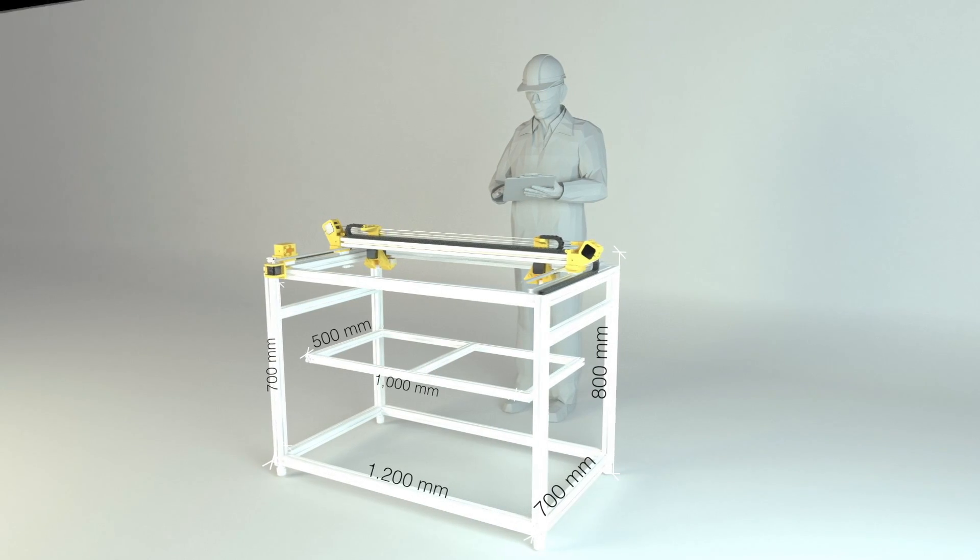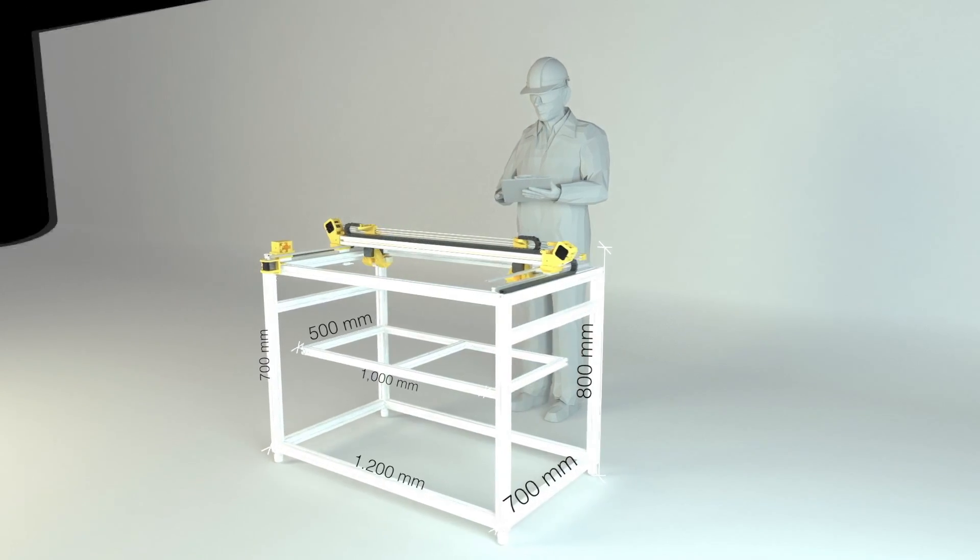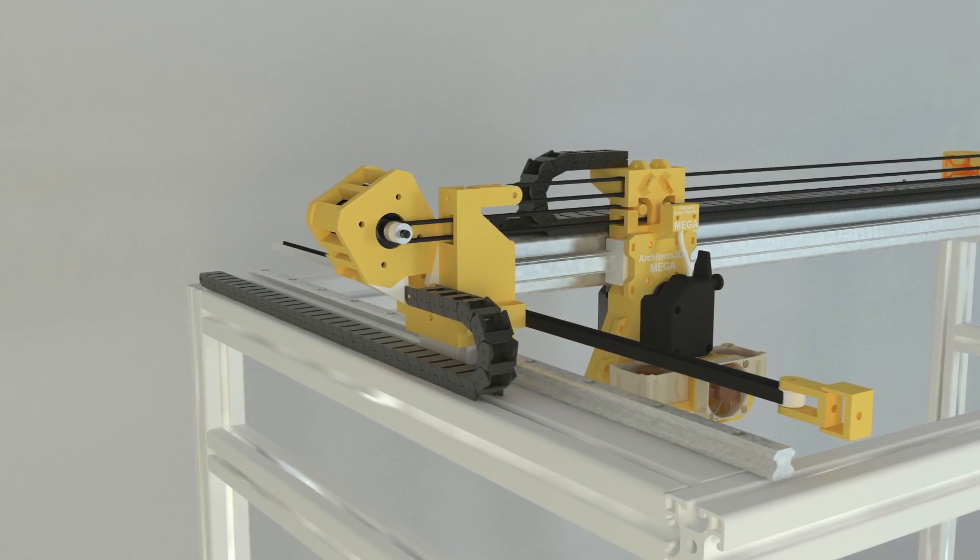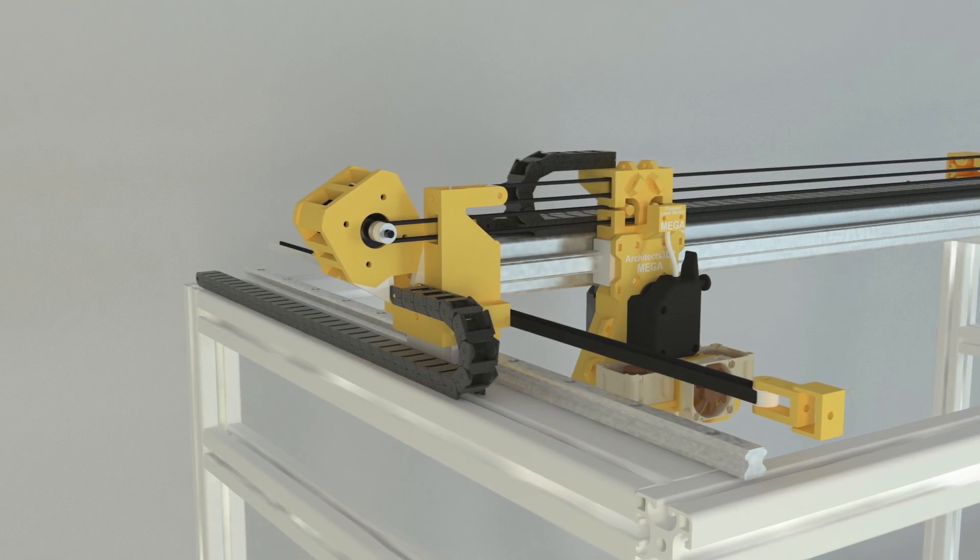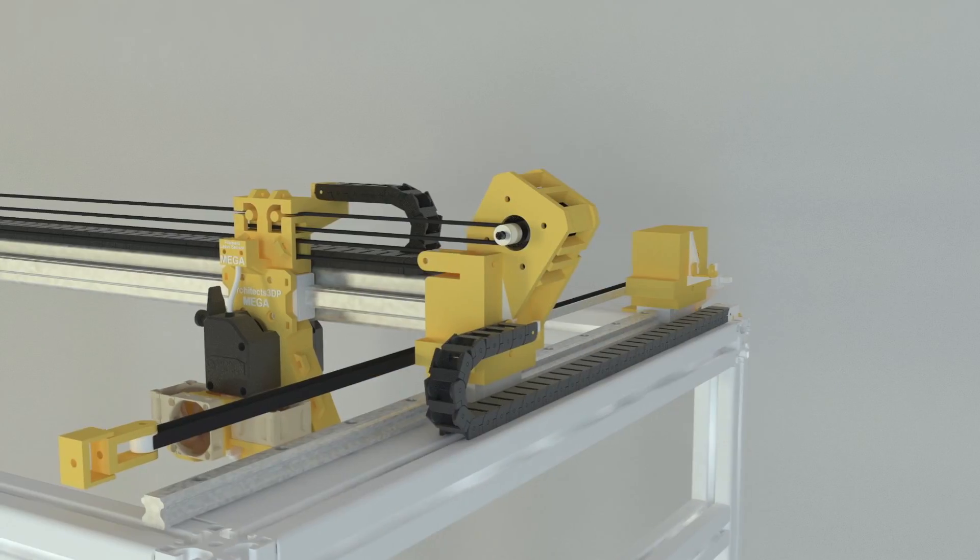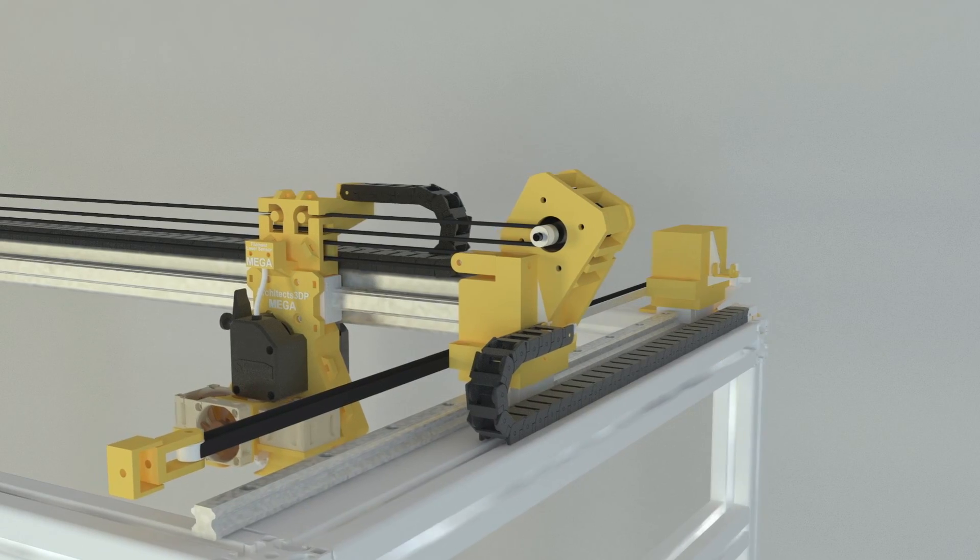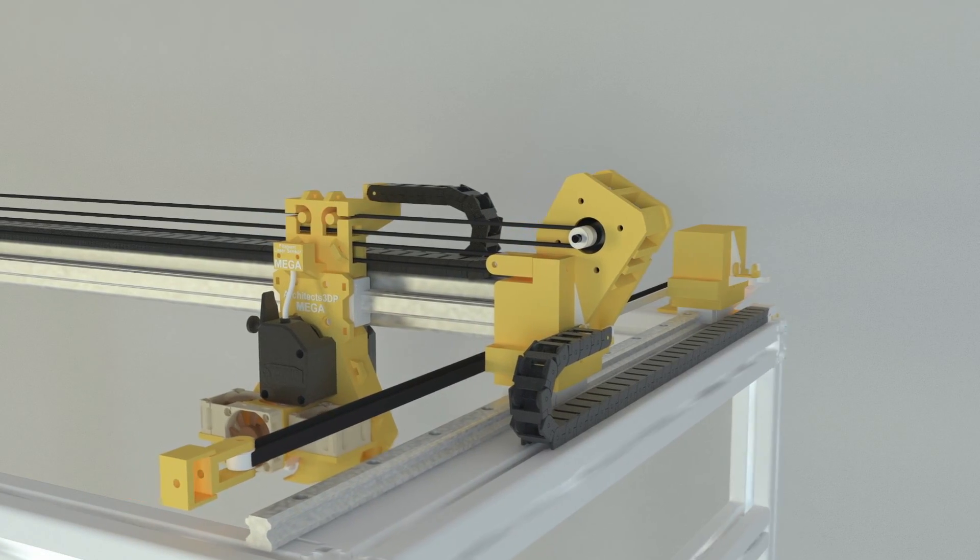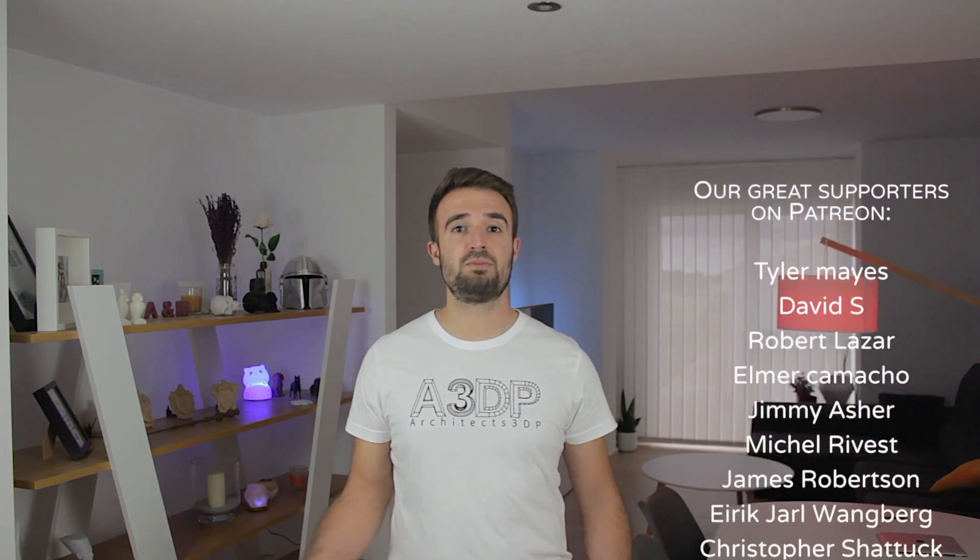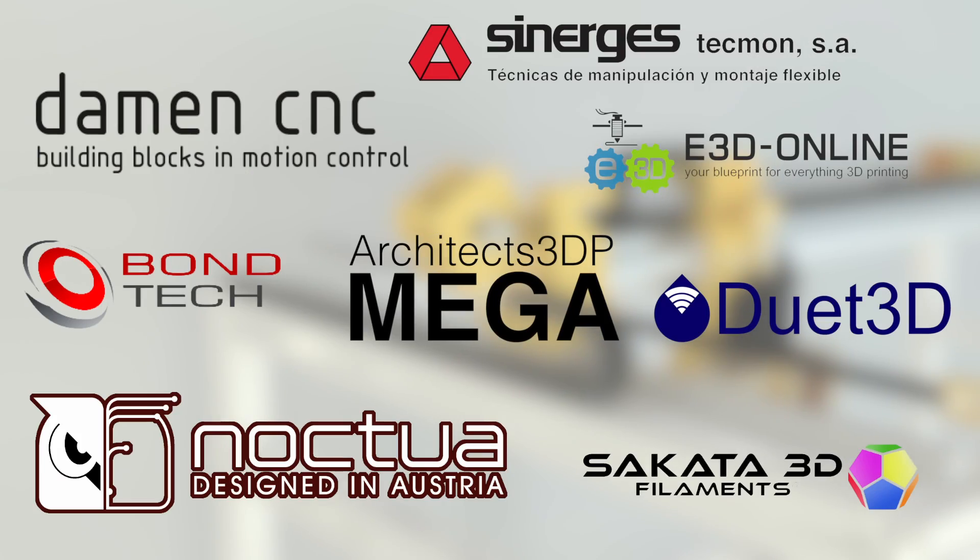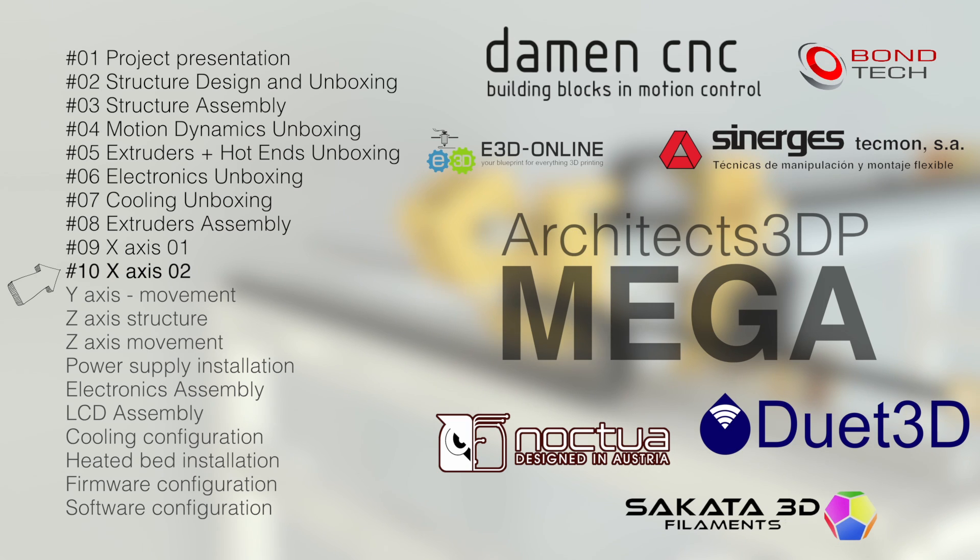For those who don't know the project, the Architects 3DP Mega is a big size and industrial quality 3D printer that I'm building step by step from scratch along this series here at Architects 3DP. This project is only being possible thanks to my Patreon supporters that help me keep going month to month, and the amazing sponsors of the Architects 3DP Mega that you can see on screen.